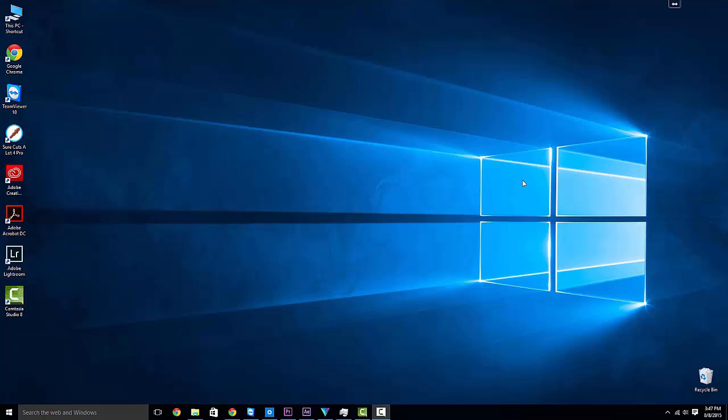I'm still kind of partial to Windows 7 even though they're gonna start phasing out slowly but surely the updates for 7, which means that we're kind of stuck with going with 10 in the near future.